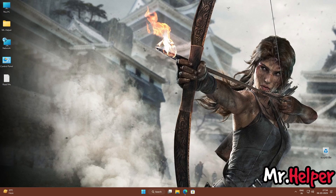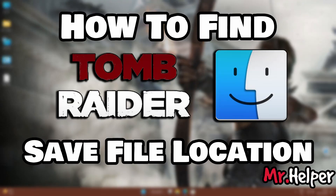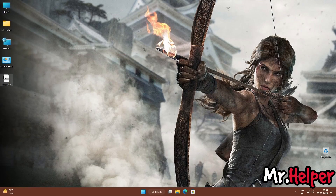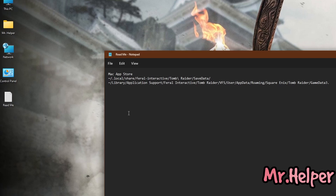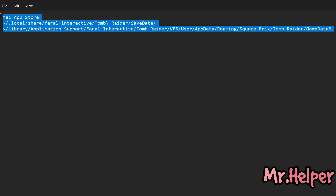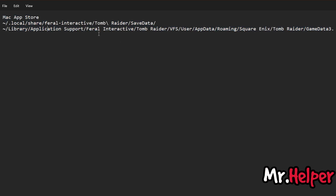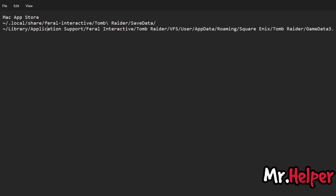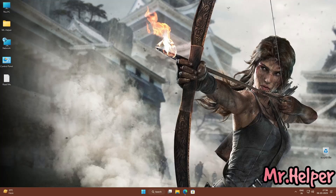This is Part 7. In this part I will explain how to find the Tomb Raider 2013 save file location for Macintosh App Store users. Unfortunately I don't have a Mac so I cannot show you, but here is the location shown on screen. If you are a Macintosh user you will know how to navigate there. Just go to that location, create a backup, and save it wherever you want.